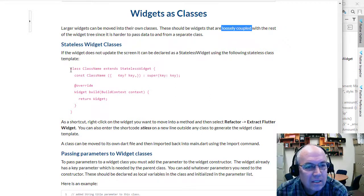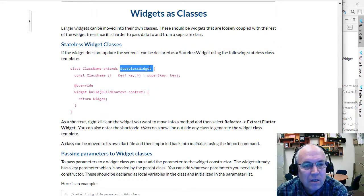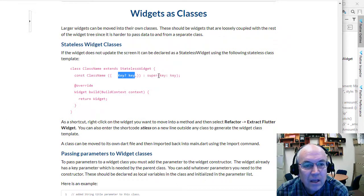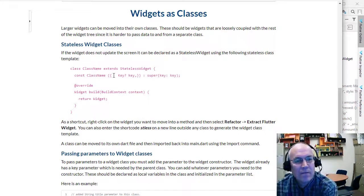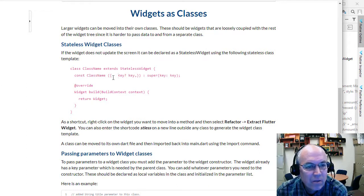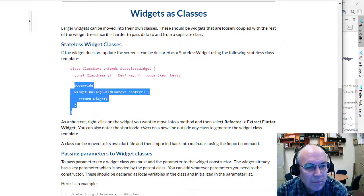Here's how we create a stateless widget class: we say class, then the class name, and it always extends StatelessWidget. We declare a constructor with the same name, passing in one variable — the key — which is passed to the StatelessWidget parent. If we want to pass in more values from the parent widget, we can add parameters here. Then we have a build method that returns and builds our widget — this is the template for this.